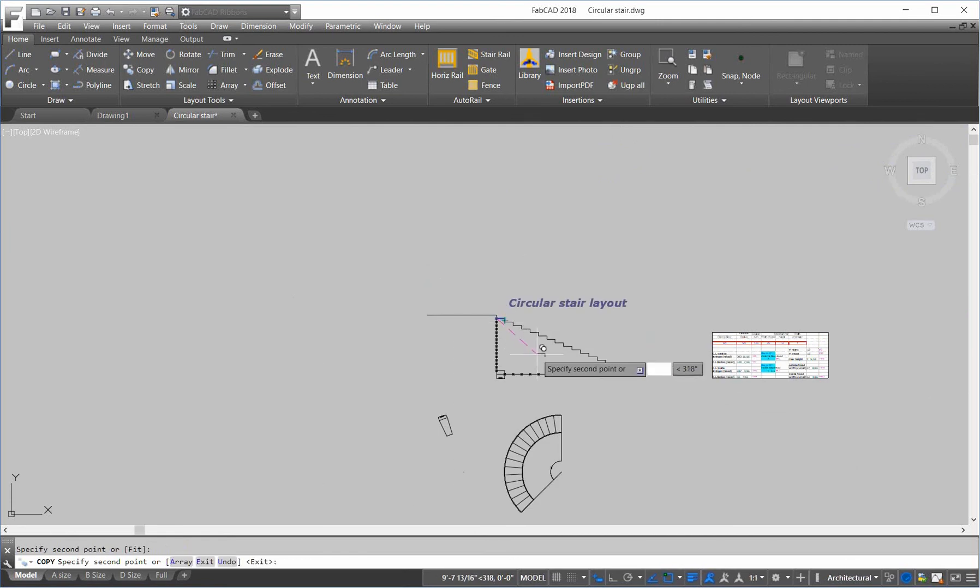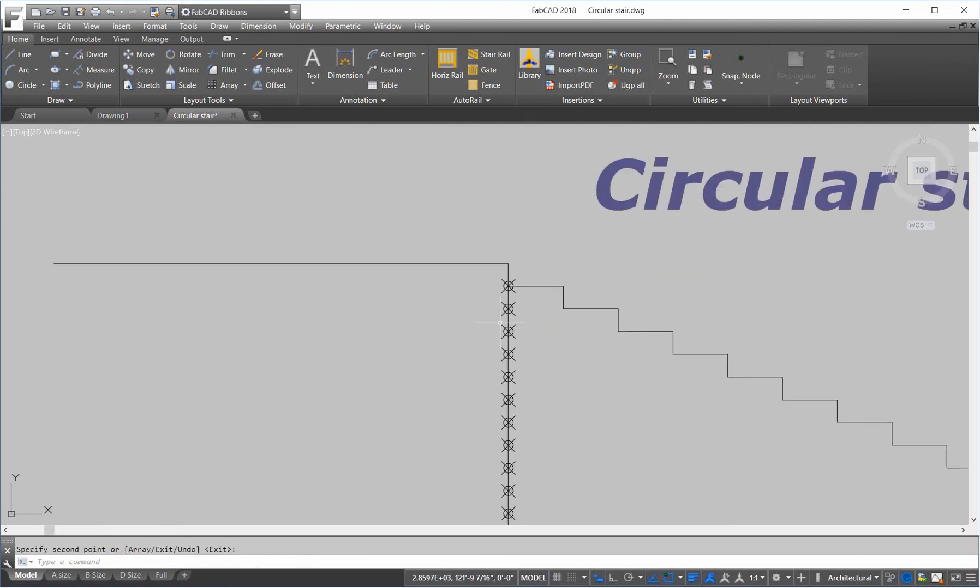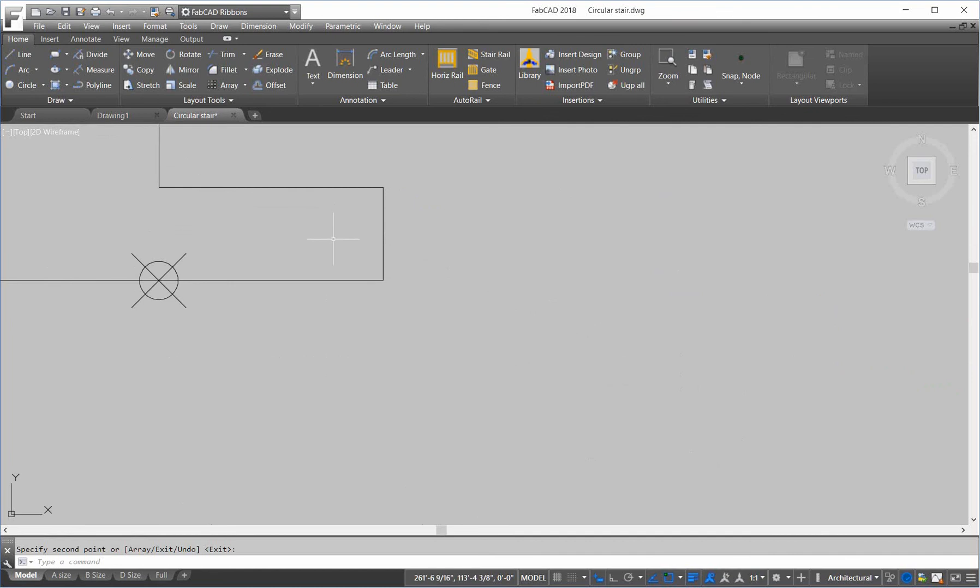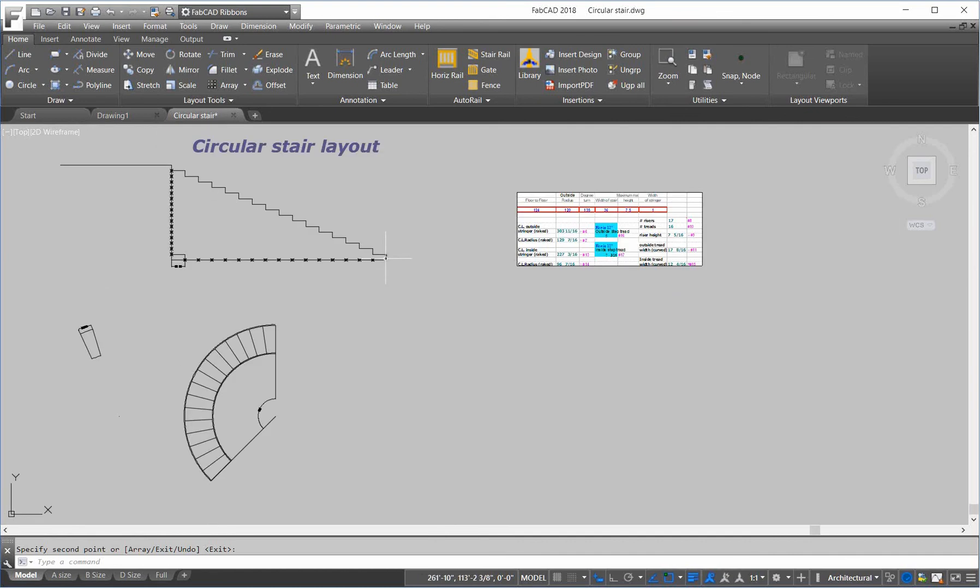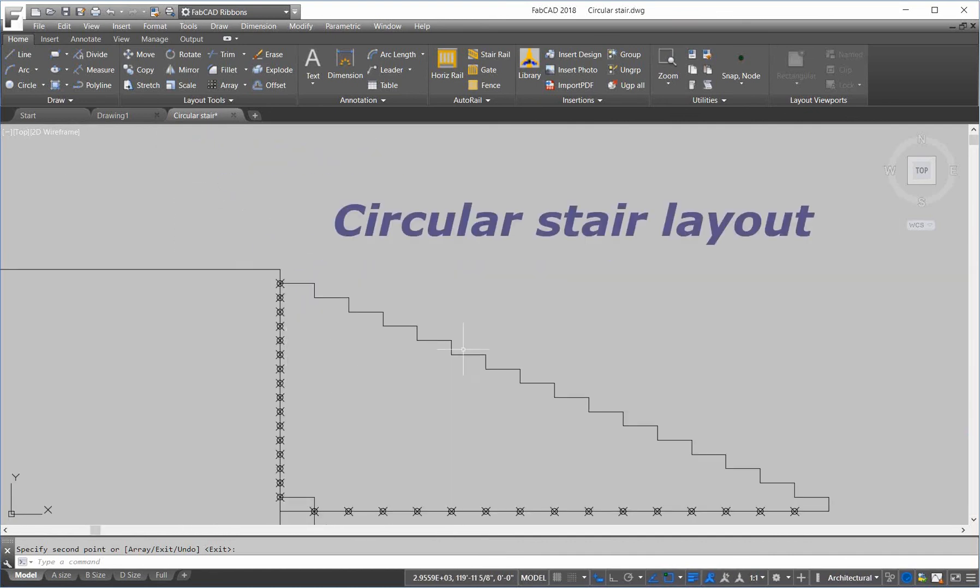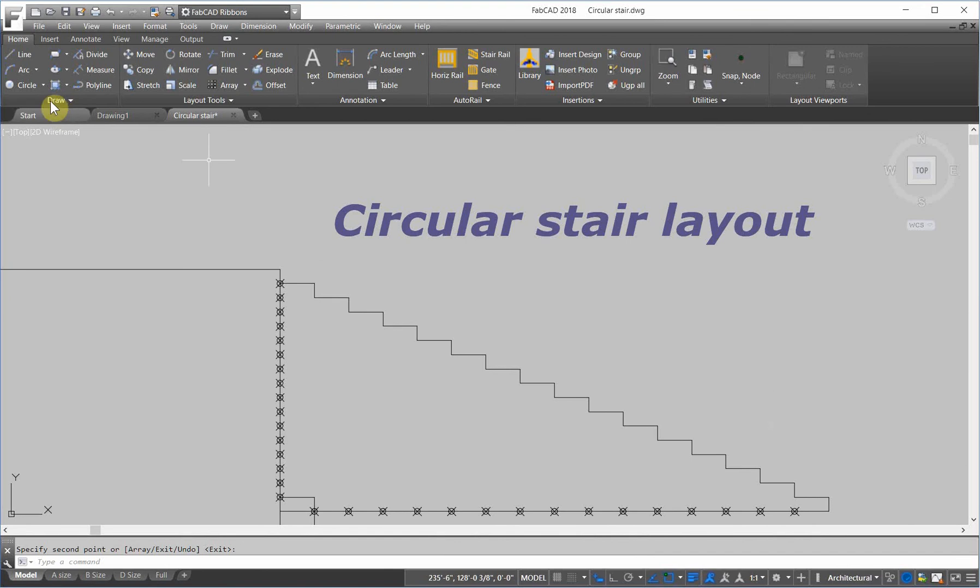End to end. Looks like it's perfect. So, there is the elevation view of our outside stringer.